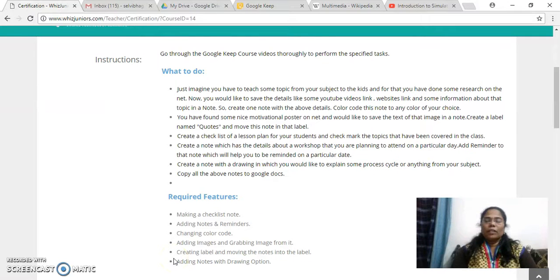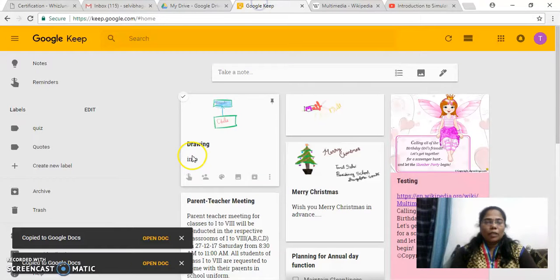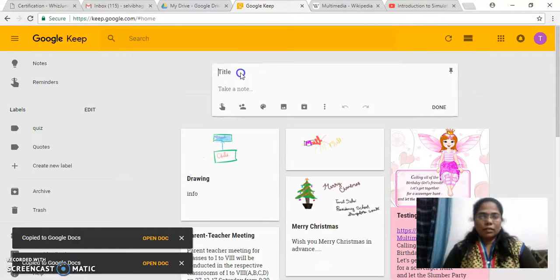Hi, I am Thomas Alvila from Estrancy School Professor. This is my Google Keep project. Now let me explain the task. So first thing is I have to create a note which has details about a particular topic of the subject, and it has a video link and the website link of that particular topic and some information. So now let me go to Google Keep and let me create a note.